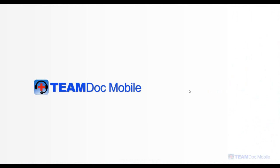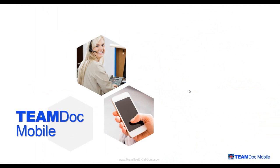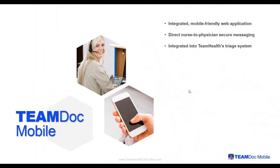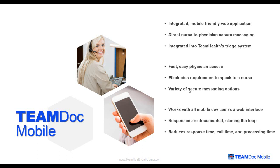Welcome to the TeamDoc Mobile instructional presentation. What is TeamDoc Mobile? It is an integrated mobile-friendly web application with direct nurse-to-physician secure messaging that is integrated into TeamHealth's triage system. It allows for fast, easy physician access and eliminates the requirement to speak to a nurse through the use of a variety of secure messaging options. Finally, TeamDoc Mobile works with all mobile devices as a web interface.